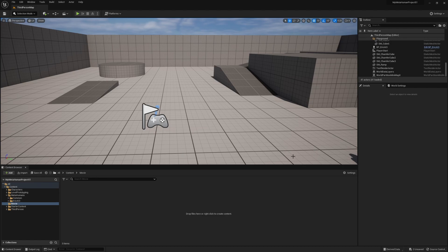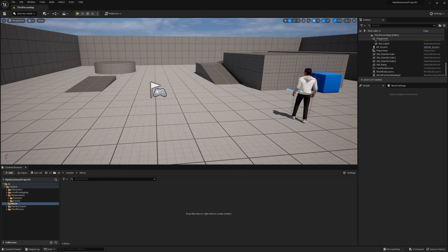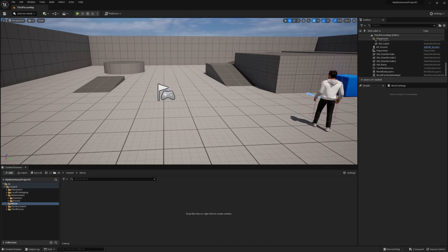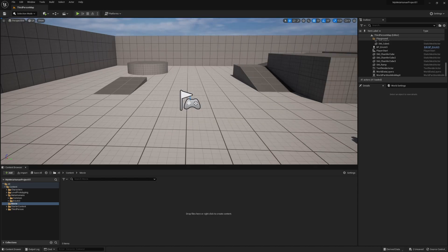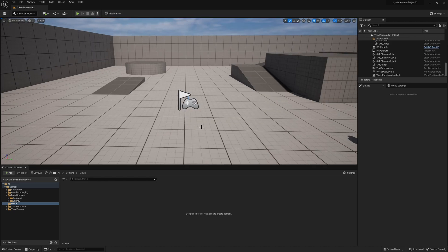This is going to be a very short video, so I'm skipping all the fancy introductions and I just want to get right into how easy it is to add a movie into your environments. I am in Unreal Engine 5.1 and this is just a basic environment — watch how easy this is.